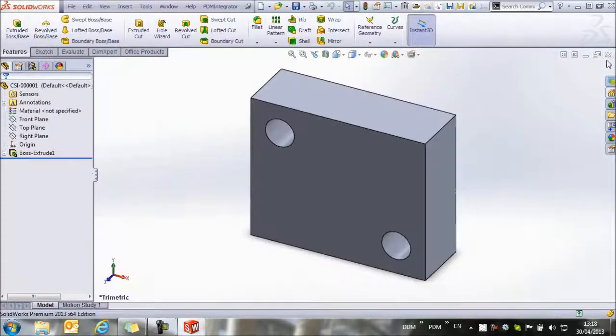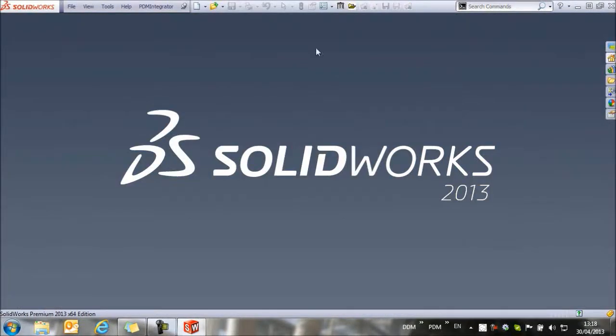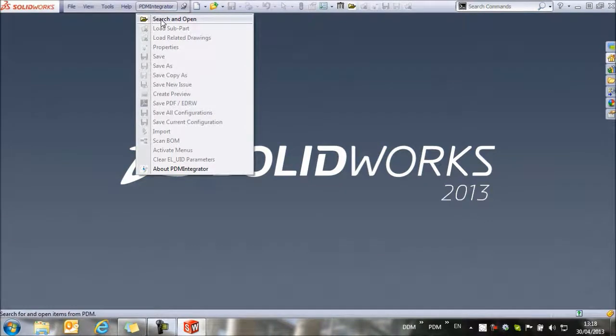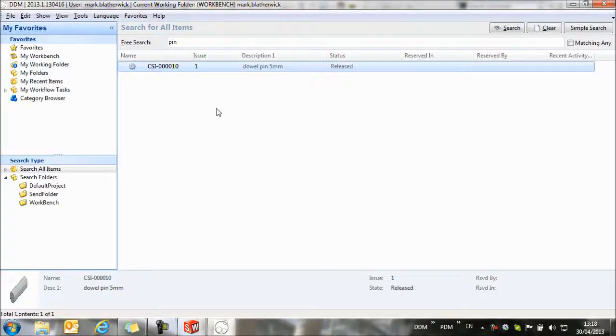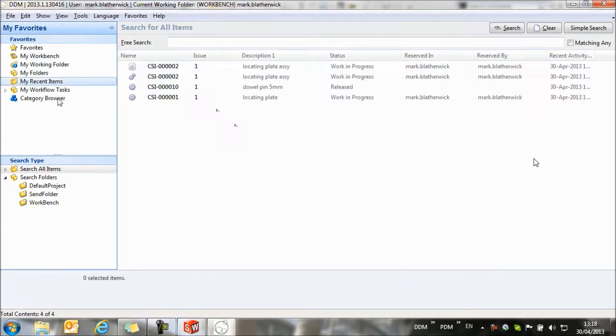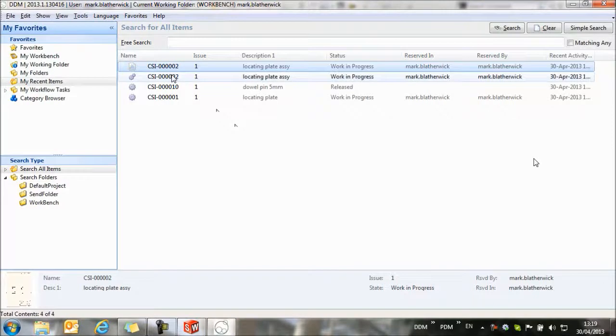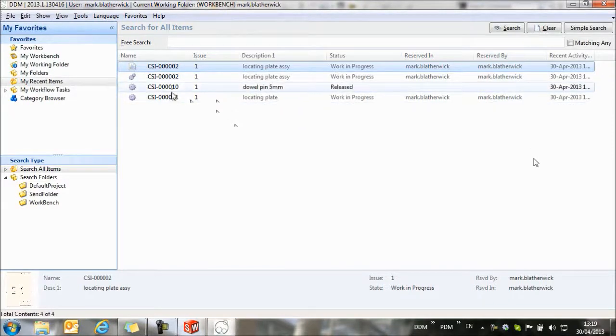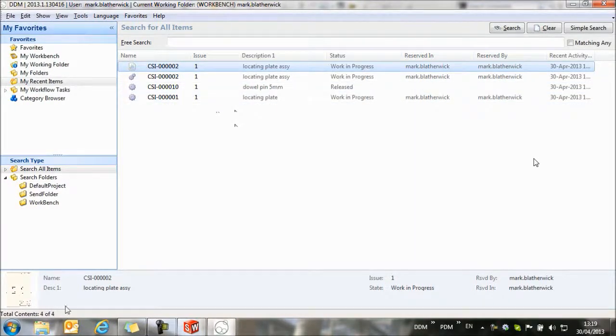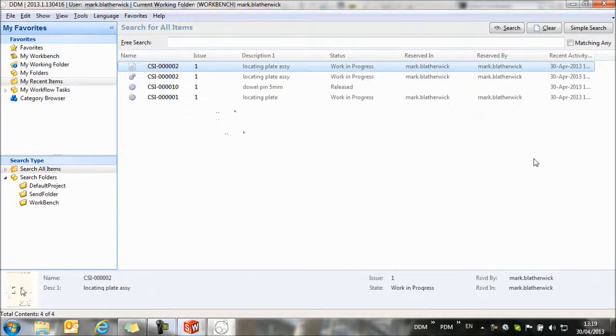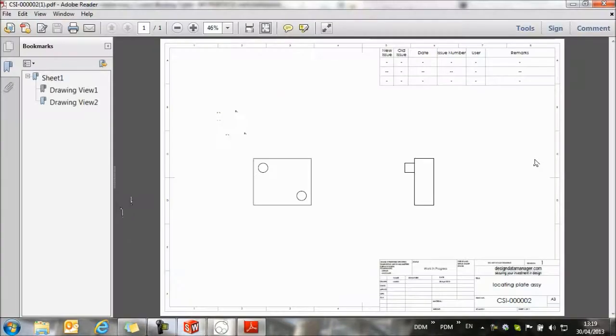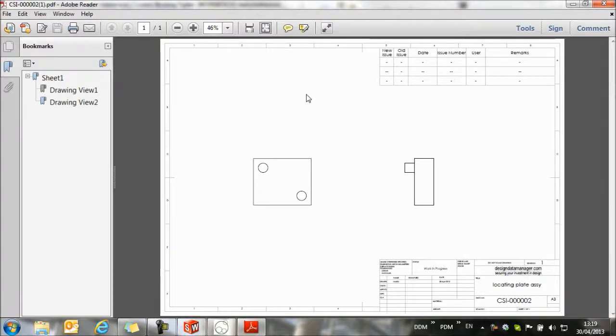We can close these items now and return to DDM. If we have a look at my recent items now, we can see the locating plate drawing, the assembly itself, and the two components that are used in the assembly. With the drawing selected, if I double-click on the preview down in the bottom left-hand corner, it will open a PDF of the drawing. Every time we save a drawing, we capture a PDF copy of the drawing at the same time.